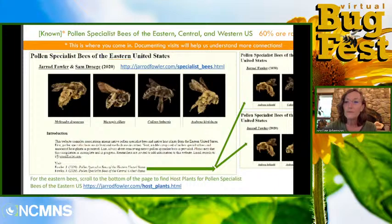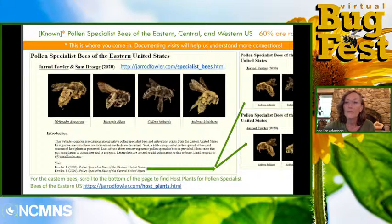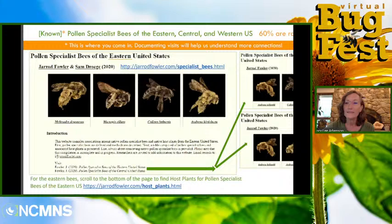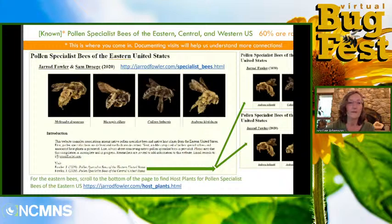Jared Fowler and Sam Droege posted all the data they could find on specialist bees of the eastern U.S. on this site. Jared has added similar sites for the central and western U.S. Toward the bottom of the page you'll find recommendations regarding conservation. They found that 60% of pollen specialists are rare, which is why I'm hoping you'll be inspired to plant the plants you see in this program, or visit sites that have the plants and help protect them in the wild.